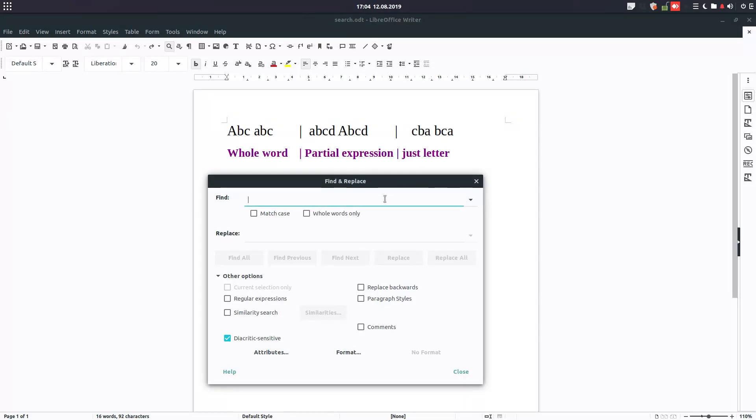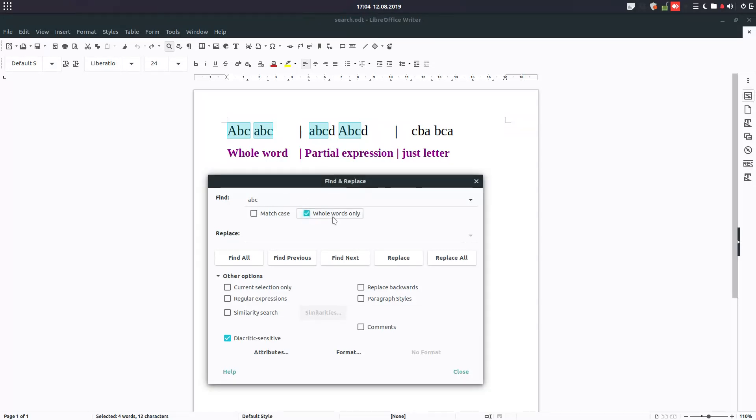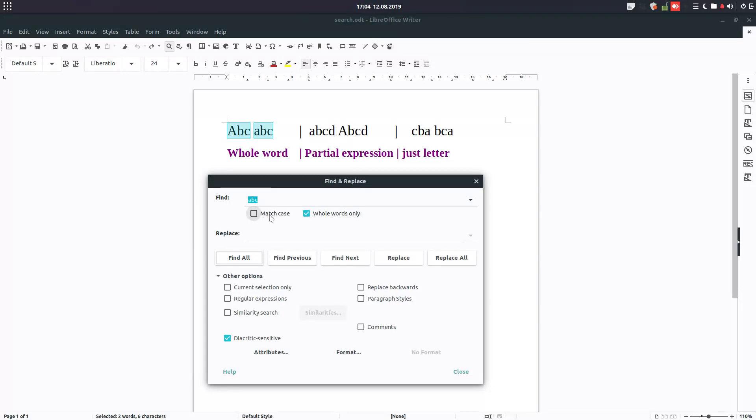Let's search for ABC, for example, in order to see what is searching for. So ABC - we have it in these four words. Let's check the whole words. It should be the first two, so it's correct. Here we have ABC in the whole word. Let's match case - small letter or caps lock. So we have small letter here.